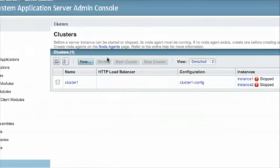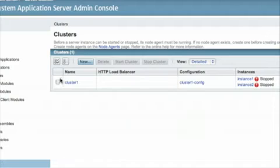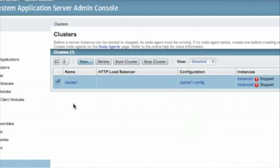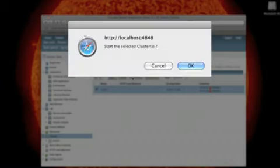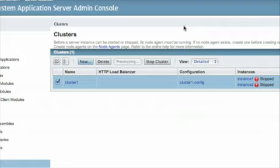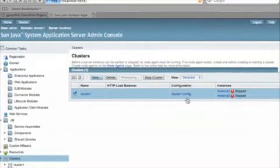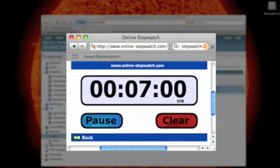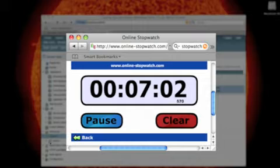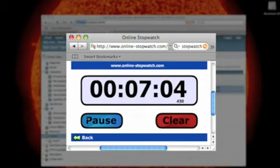Next step is to start the cluster. So we select the cluster we want to start and click start cluster. And this is going to take a little bit of time because we're on a single laptop here. But while this is occurring, let's bring up the stopwatch and see how we're doing. So basically in about seven minutes, we've downloaded and created a cluster with GlassFish.